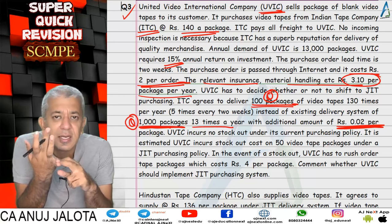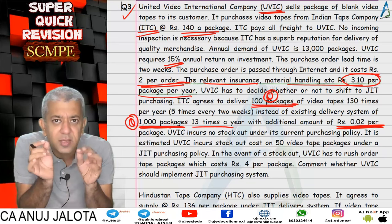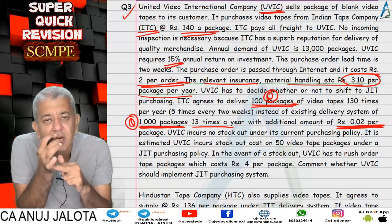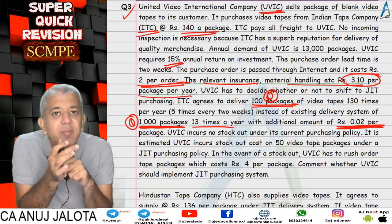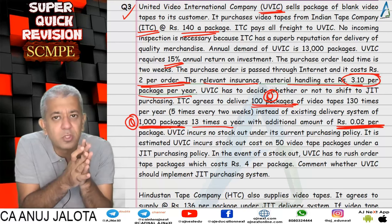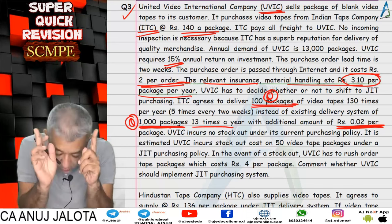You have the purchase cost — compute total purchase cost for the entire year. Then TCA = (A/Q) × CA, where CA is rupees 2. TCI = (Q/2) × CI. Once you do that, you get the total cost.